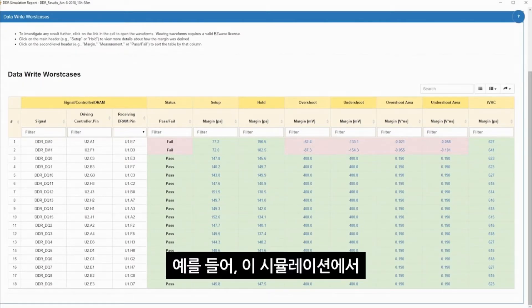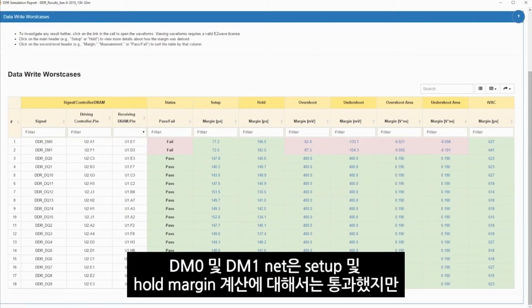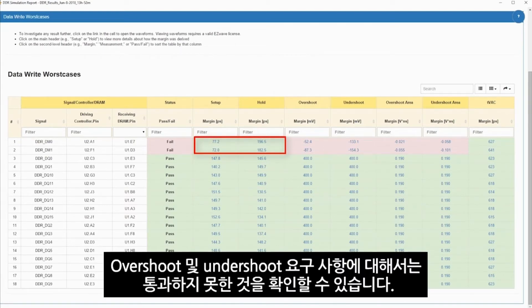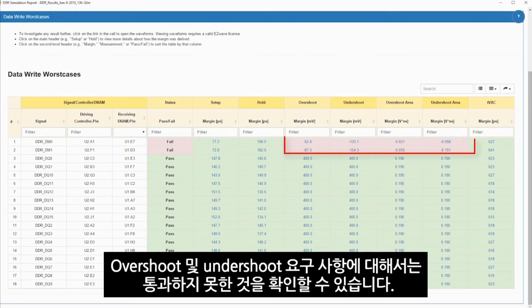For example, in this simulation, NETs DM0 and DM1 pass the setup and hold margin calculations but fail the overshoot and undershoot requirements.